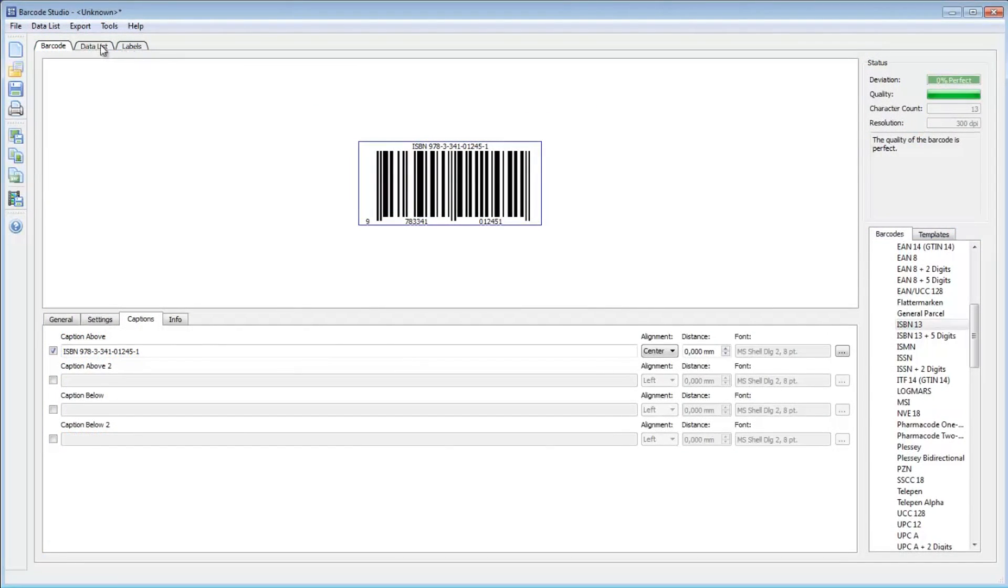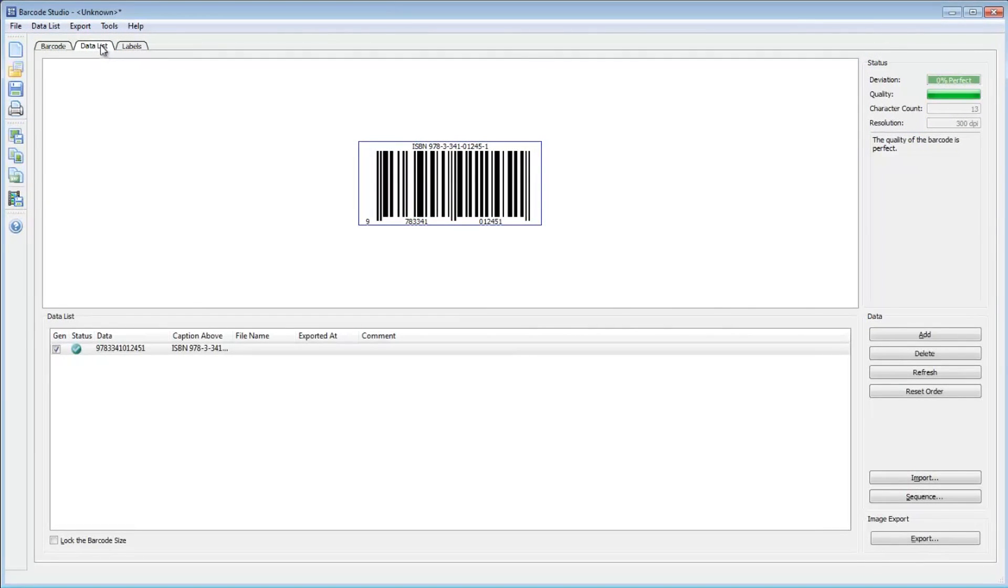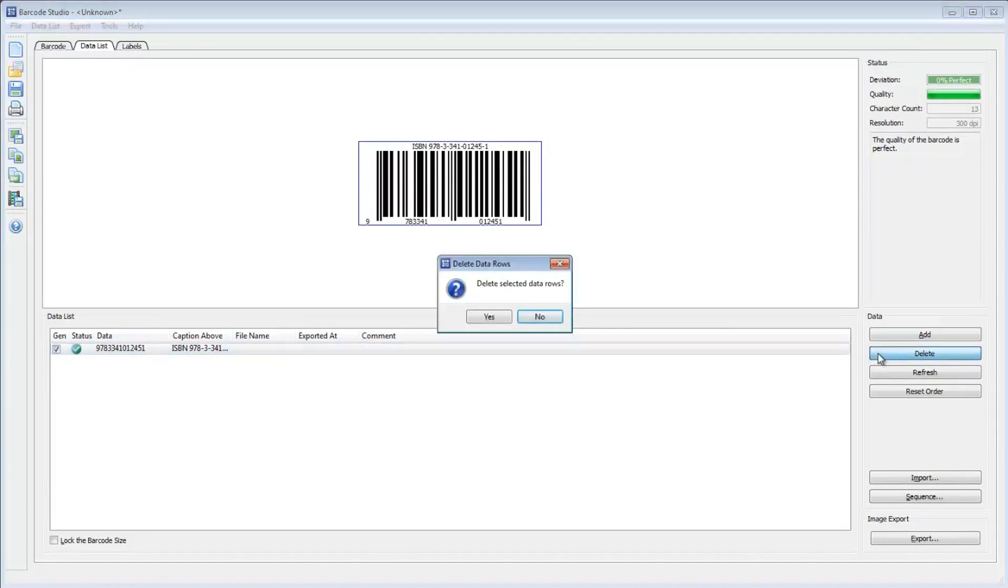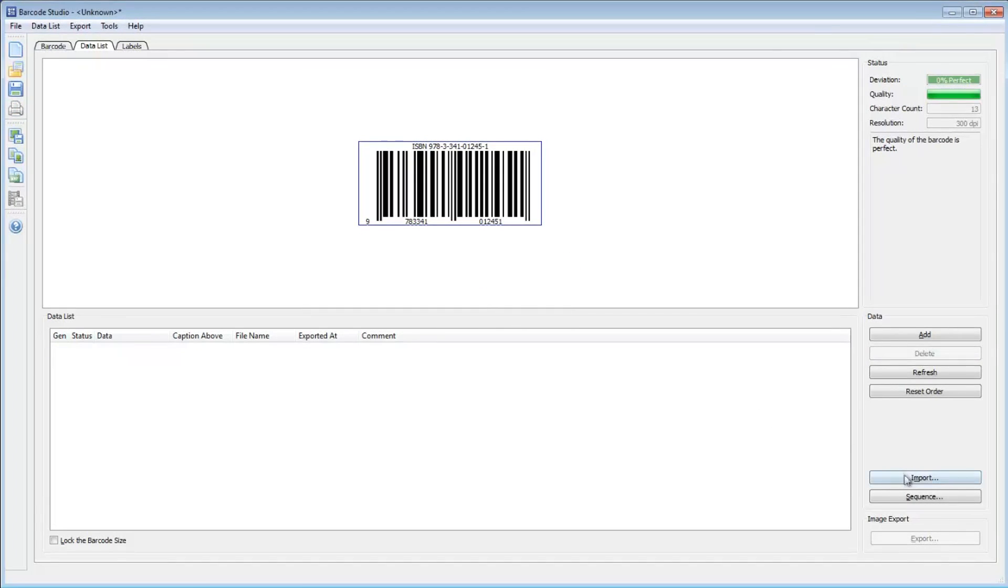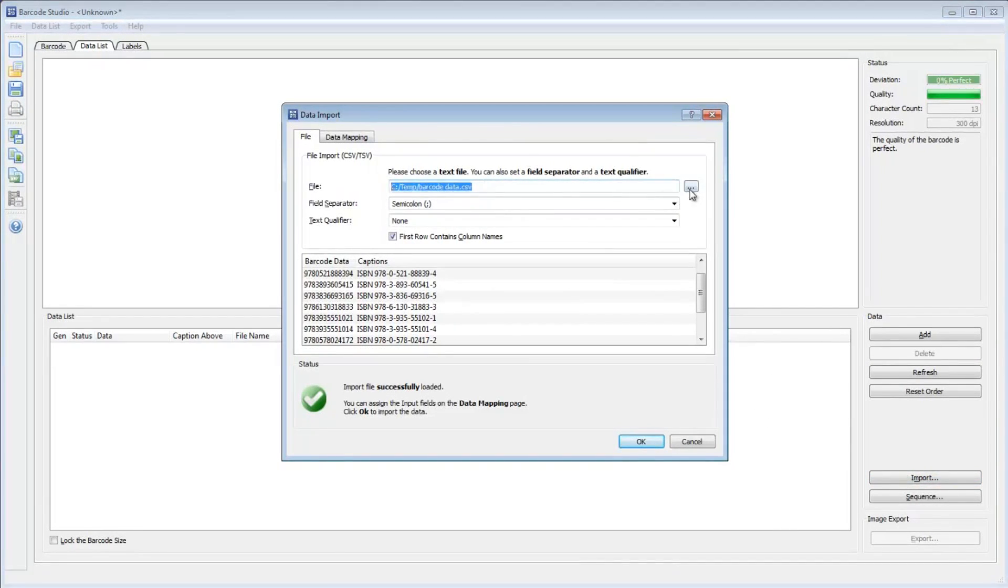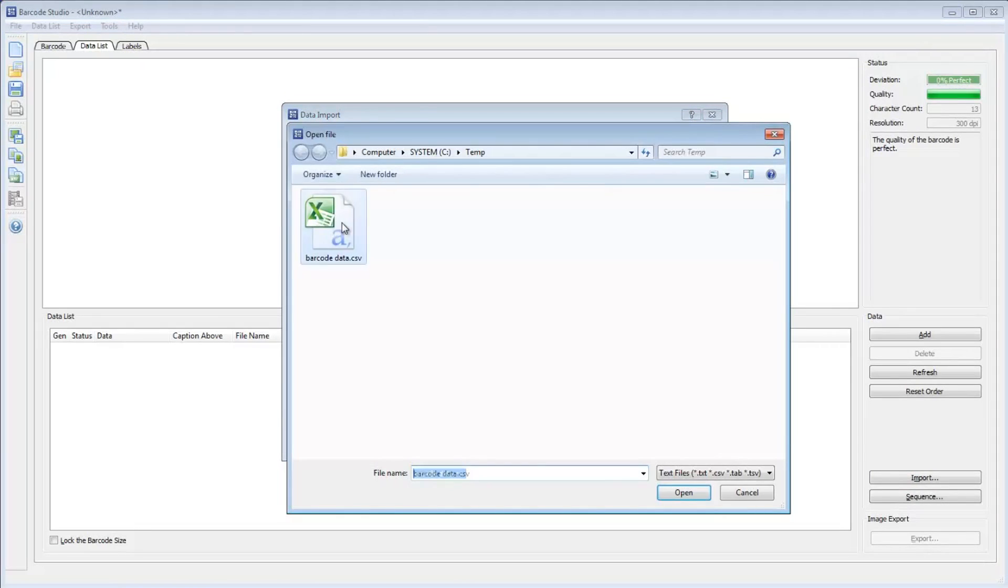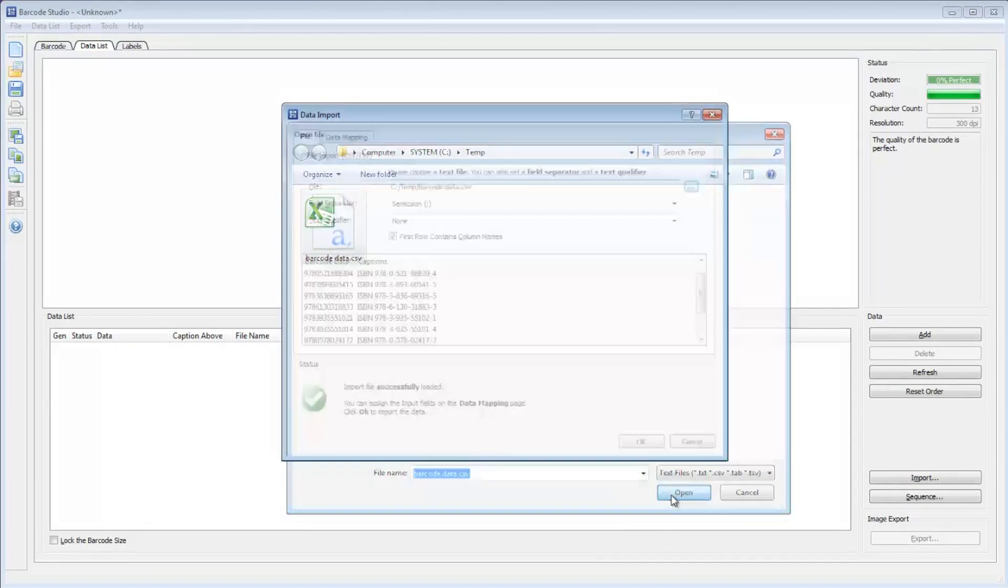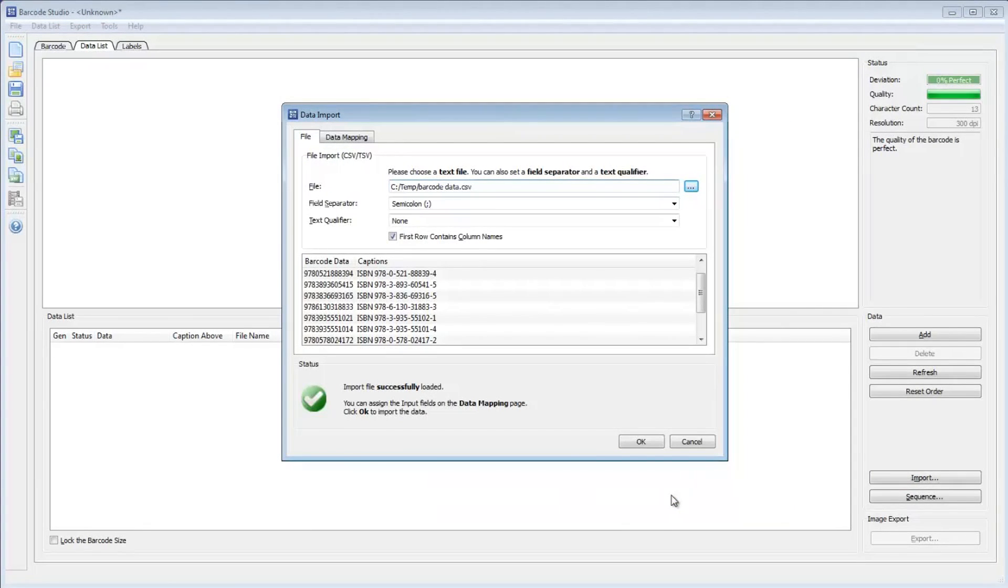To import the file, switch to the data list, remove the existing data entry, and click Import. Enter the file name. A preview of the data is displayed immediately.